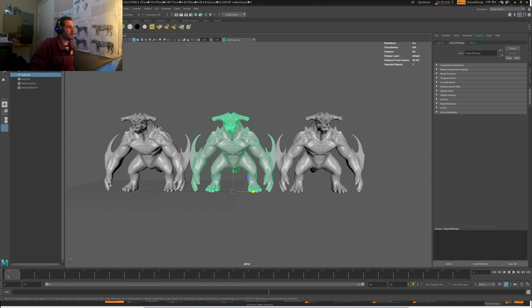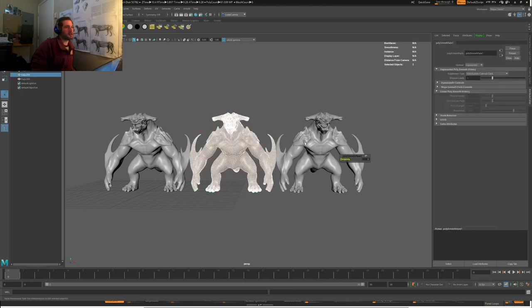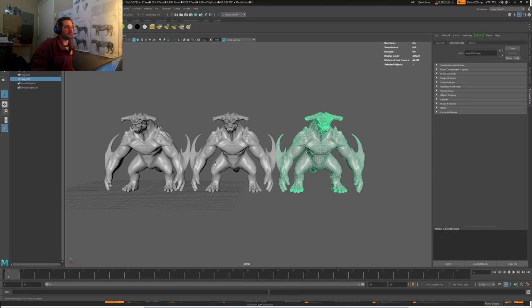The difference between these LODs is the detail. LOD 200 is going to be one subdivision up from LOD 100 — so if we mesh smooth, that's what we get. And LOD 300 is going to be two subdivisions up from the 100.